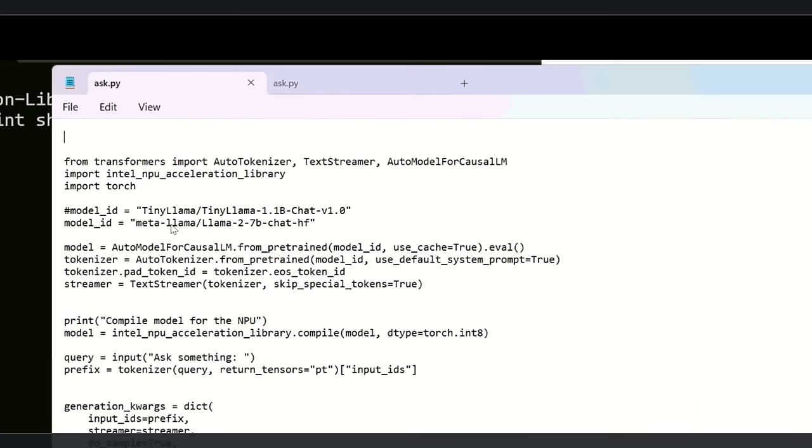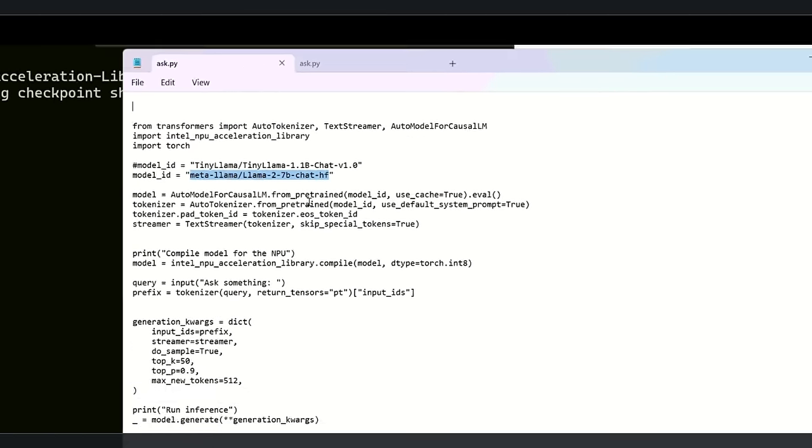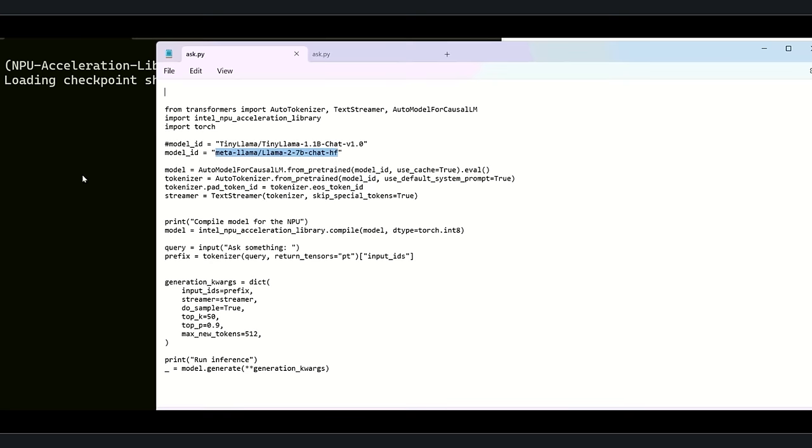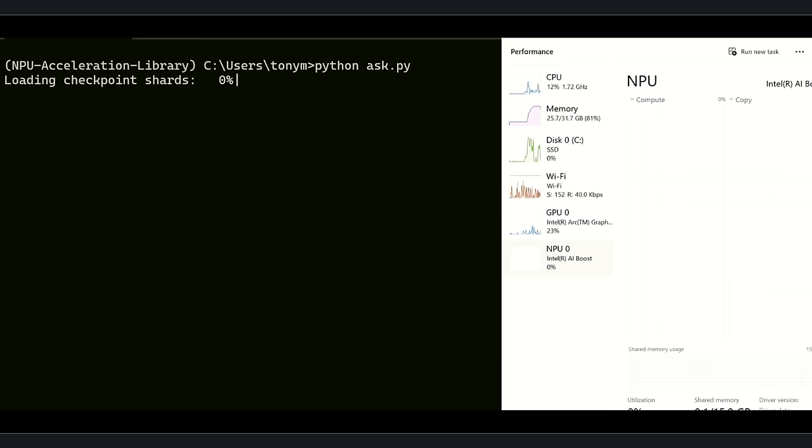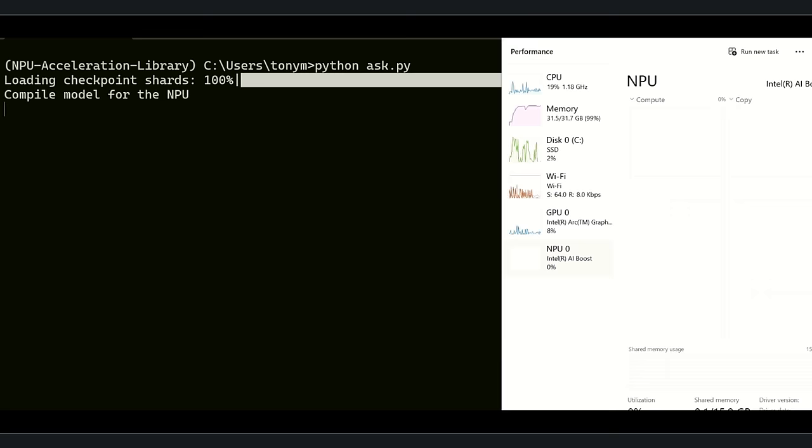Just for fun, let's ask a bigger model. So I'll change the model to Llama 7 billion. If you do it yourself, make sure you have the tokens to access it. Download the model. This is a huge model and it takes some time to compile.